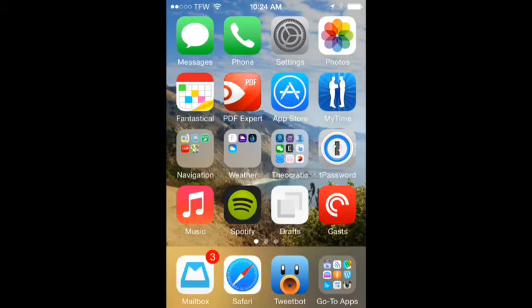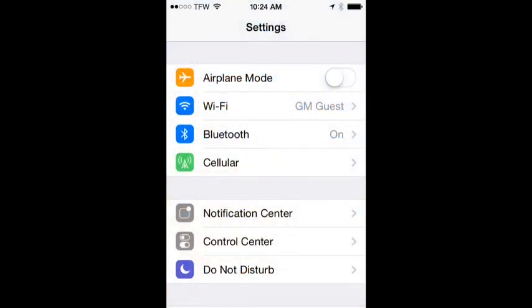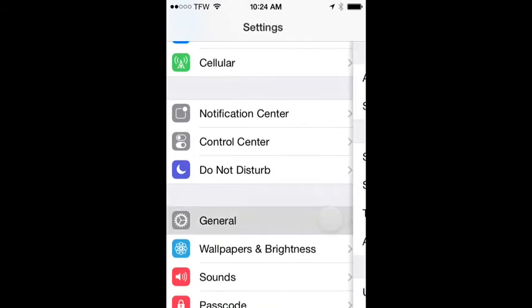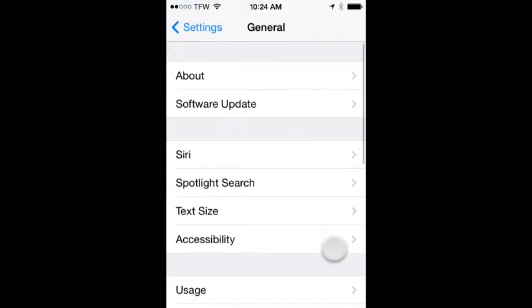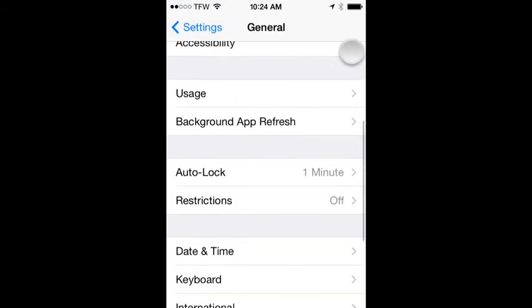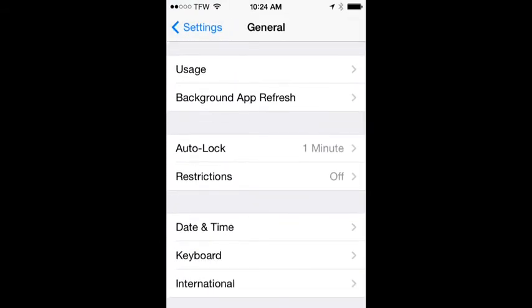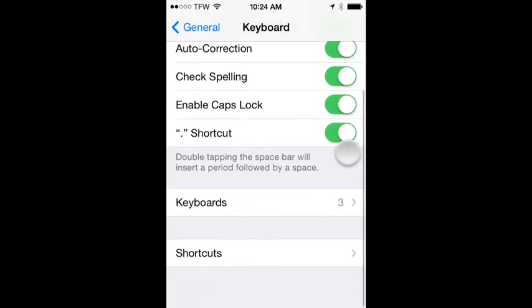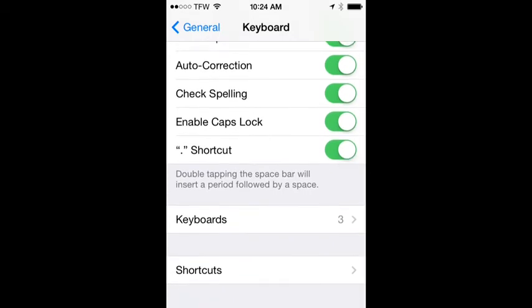So how do you exactly add these shortcuts or create them on your iPhone? Well, it's all done within the settings app. So click on settings, then scroll down to general, scroll down to keyboard, and then at the very bottom you'll see the shortcuts.